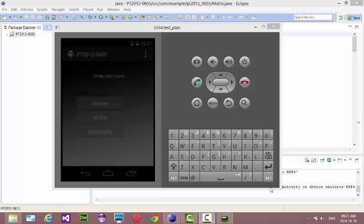Hey, what's up everyone, what's up YouTube. My name is Best, and today I'm here to show you the basics about Android. We'll be using Eclipse.